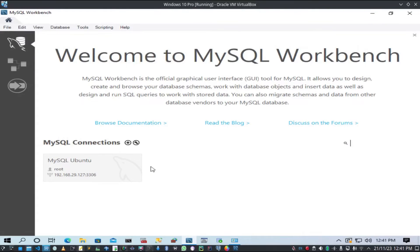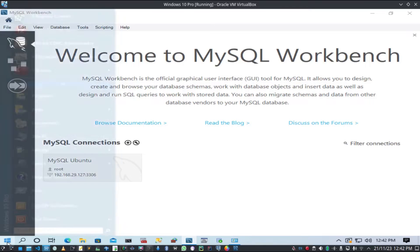I'll be doing this migration from Windows 10 using MySQL Workbench Community. Before starting the migration, we need to do something called creating a DSN for the MS SQL Server.